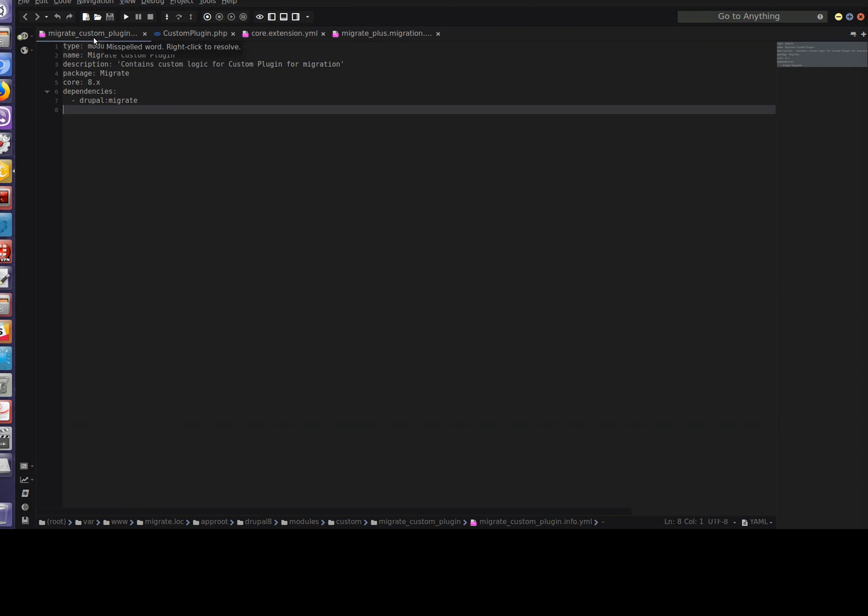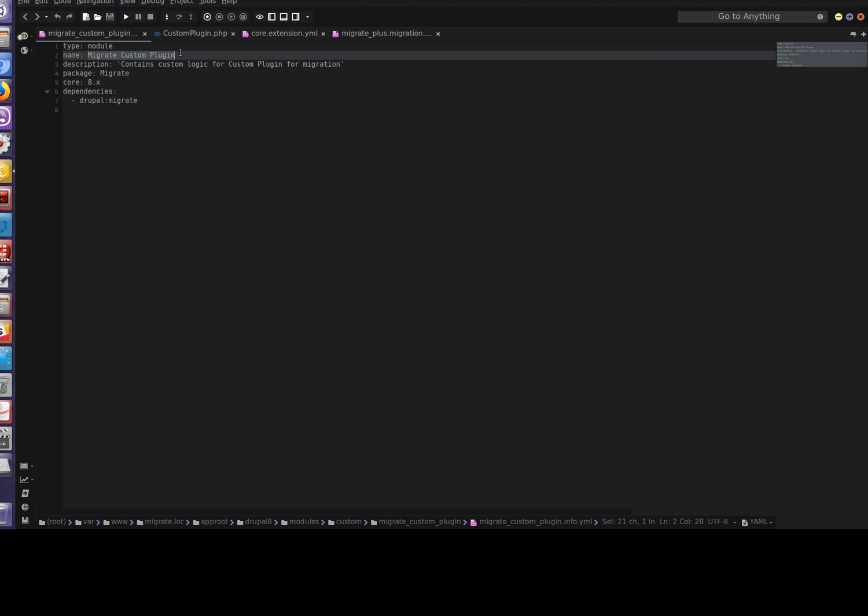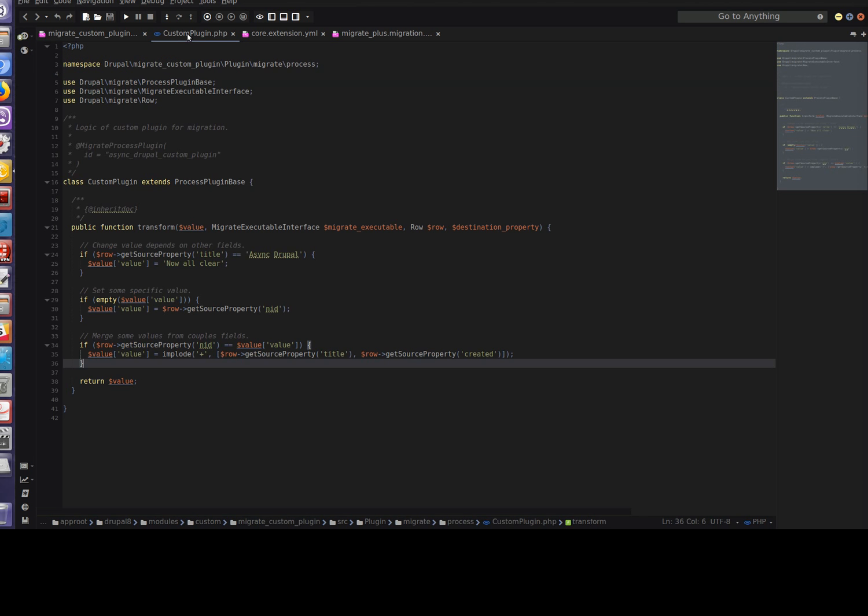The first step is we should create a custom module. For the basic structure of a custom module we need an info file at least. This is the info file of our custom module. As you can see, our module's name is migrate custom plugin, and now we need to create the plugin itself.